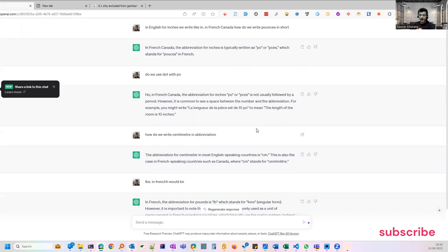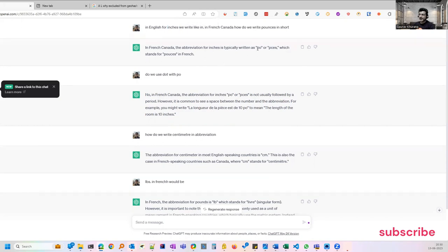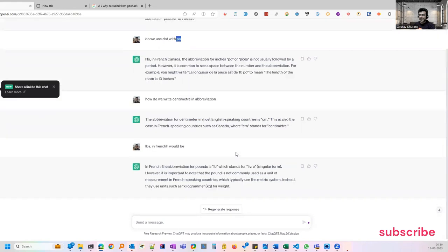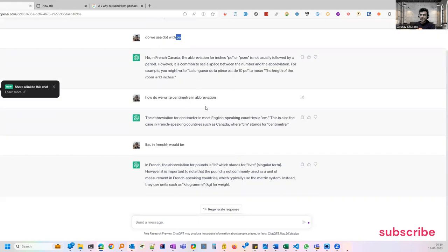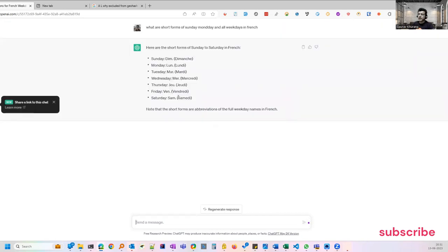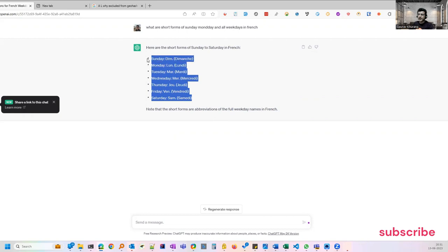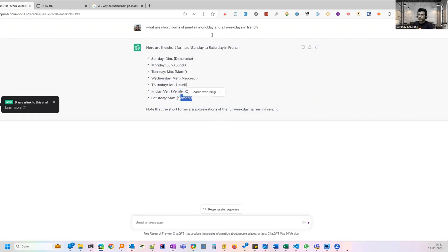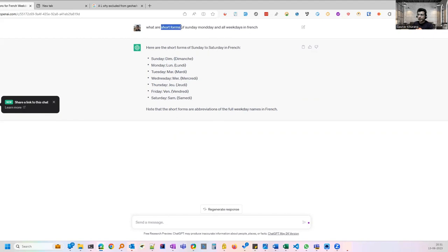I was working on testing localization. Then I wanted to know when we call in English inches, what can be there in Canadian. So it has given me that. I asked do we use dot like in inches we use in dot and how to write centimeters. So this kind of information which you need while testing you can use ChatGPT for that. Similarly there is another example that I need the short forms from Monday to all days, how they are shown in a certain language. So it has given me the example, even the short forms what I have asked for and the full days that is there.